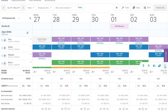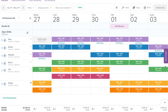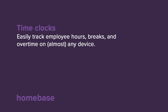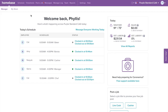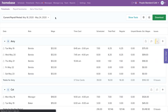And just like that, you're able to create and edit your schedule with Homebase. Let's walk through how to review and edit timesheets now. Select Timesheets on the top navigation bar. This is where you'll be able to review and edit your timecards to get ready for payroll.